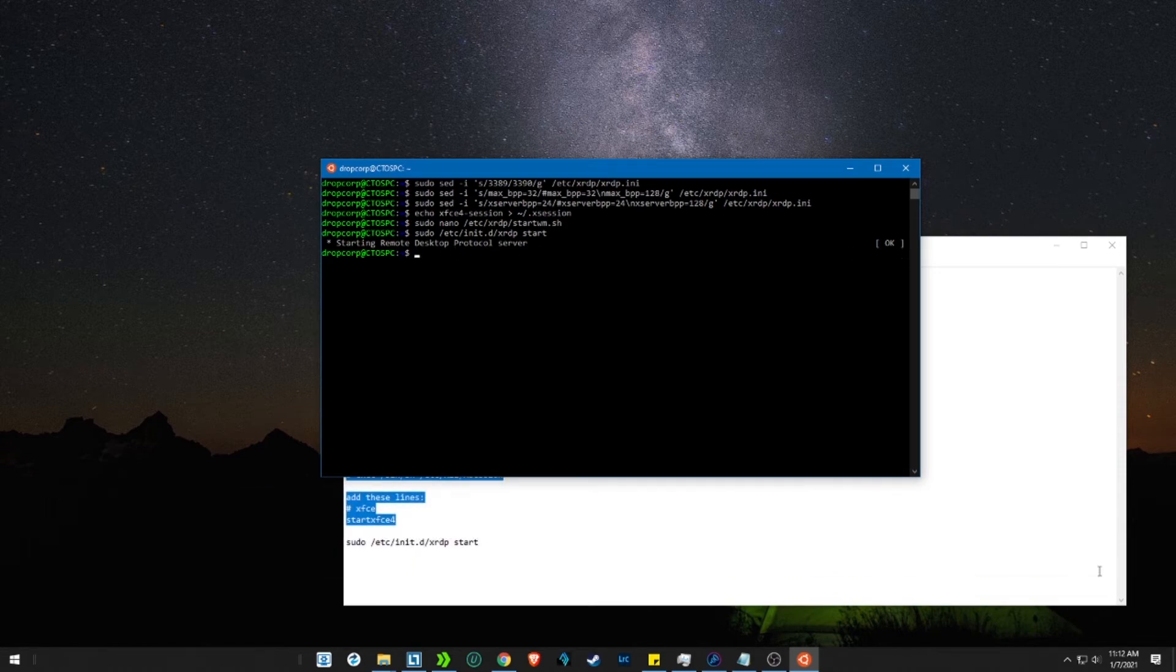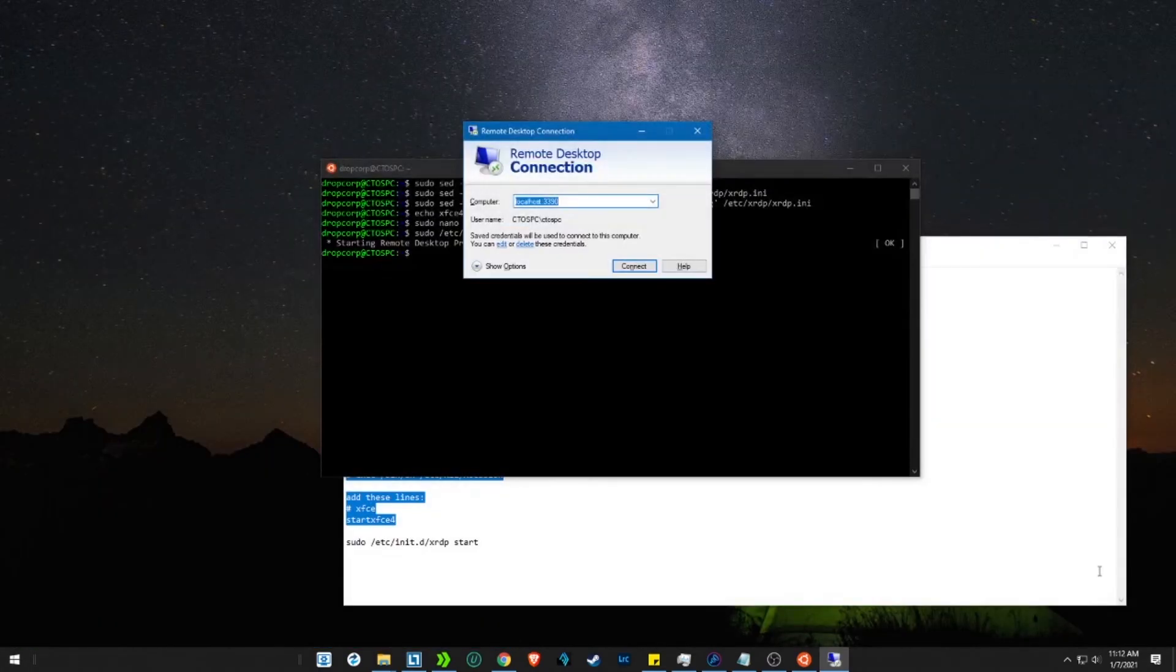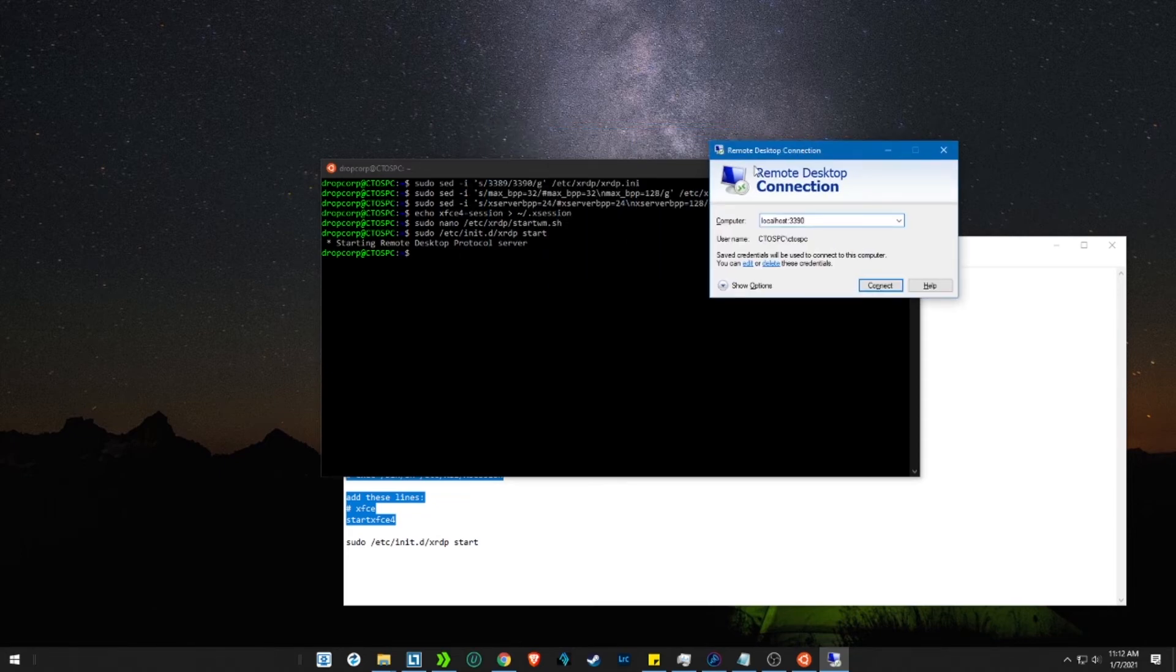Now open remote desktop management. If you have disabled remote management, you might need to enable it. Type localhost, colon, 3390 and press enter.